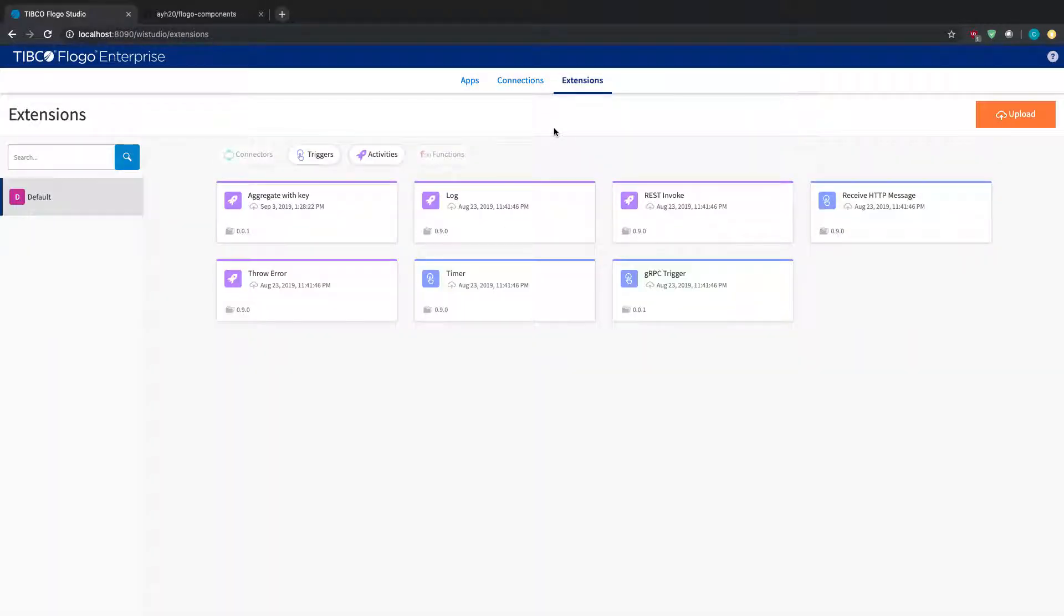So in the past, anytime you had to upload any type of extension, like an open source extension, you'd have to go to the extensions tab and then actually have the zip file of the different files that were needed, so the actual activity, and then the test file and different things like that.